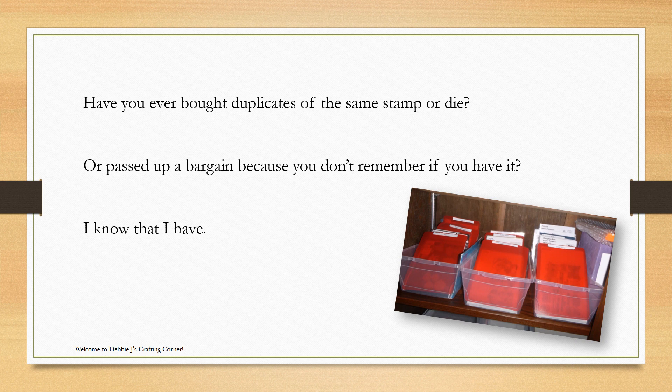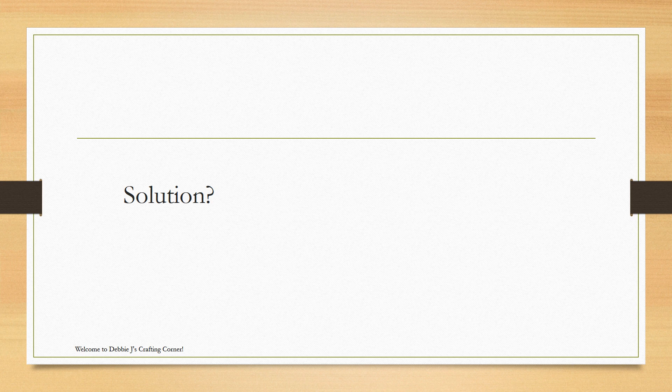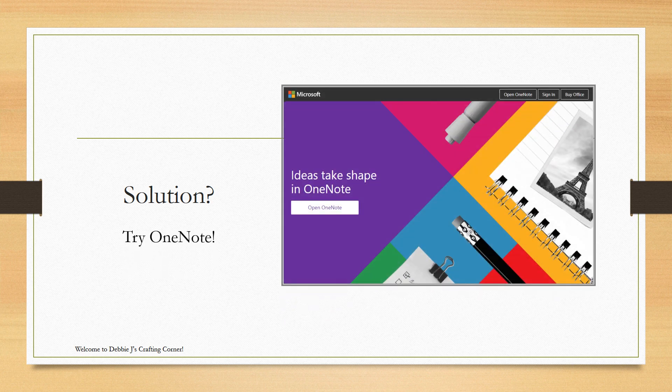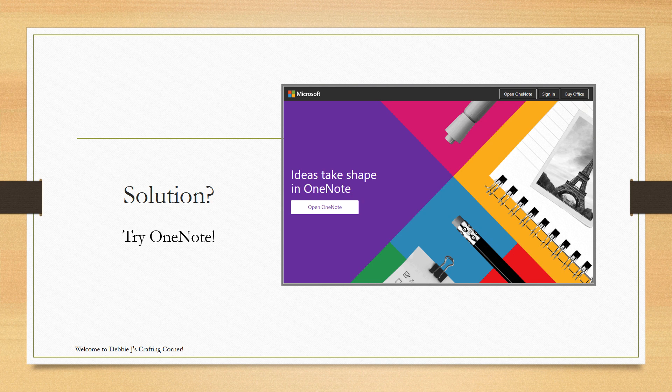Last year, I discovered a really cool solution, Windows OneNote. Now, I've heard that Evernote will work as well, and I'll be trying that out later to share in a future video, but I currently am using Windows OneNote.